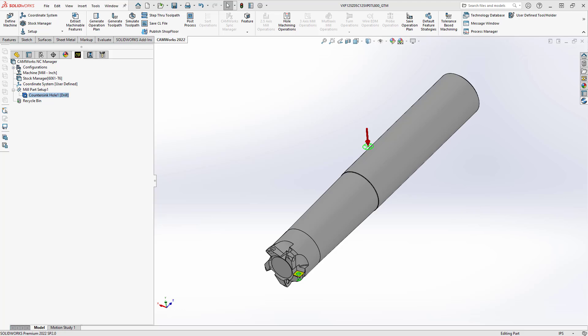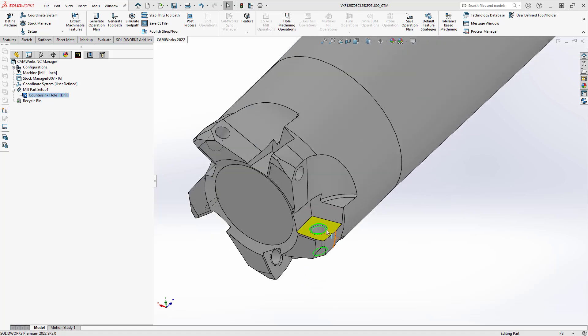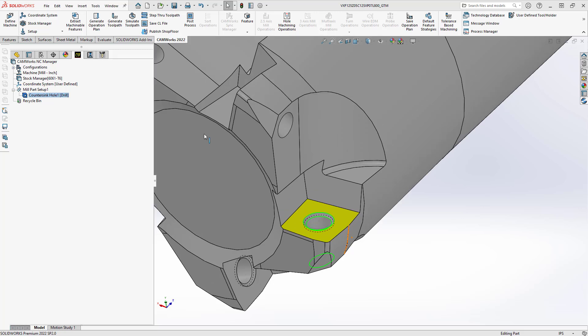Sometimes when we're working off of customer parts or translated files we're not getting that thread data with that threaded hole. It might come in as a countersunk hole like you see on my part here. My Extract Machine Ball features recognize that as a countersunk hole but that's supposed to be a thread and it doesn't recognize it as a thread.